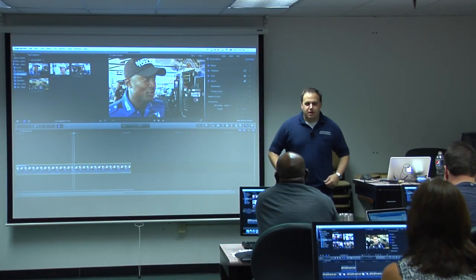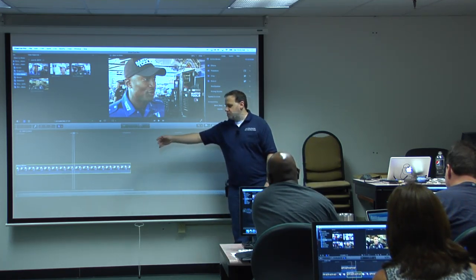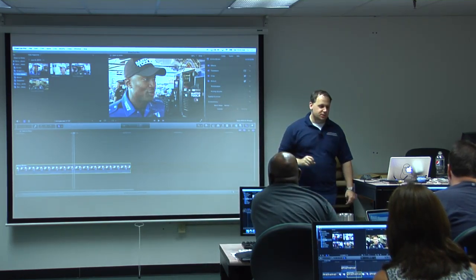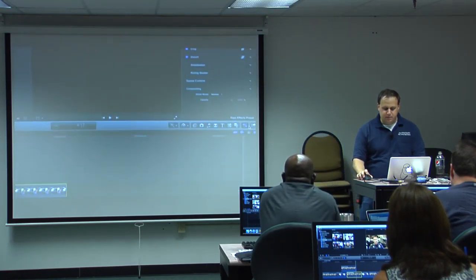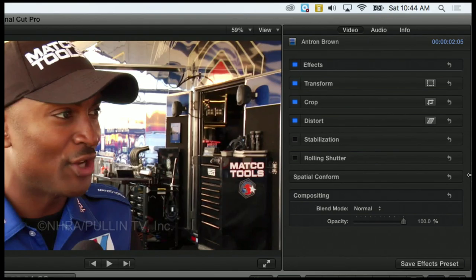If I select a clip down in the timeline, remember this is a very dynamic window — it will show you the properties of whatever you have selected. I have just one clip on the timeline, I select it, I can see all the properties for that clip. If you don't see the inspector window, you need to turn it on by hitting the inspector icon. It's the second icon from the right on the toolbar, the shortcut is Command 4. It has three tabs: video, audio, and info. The video tab is on by default, and we can see all of the options that are already applied to every clip in FCP.